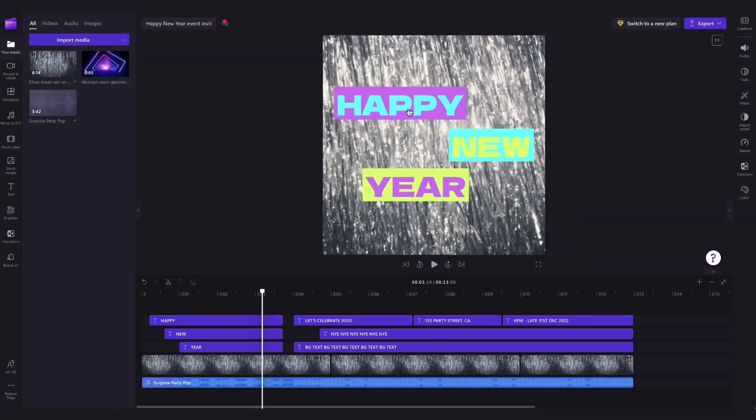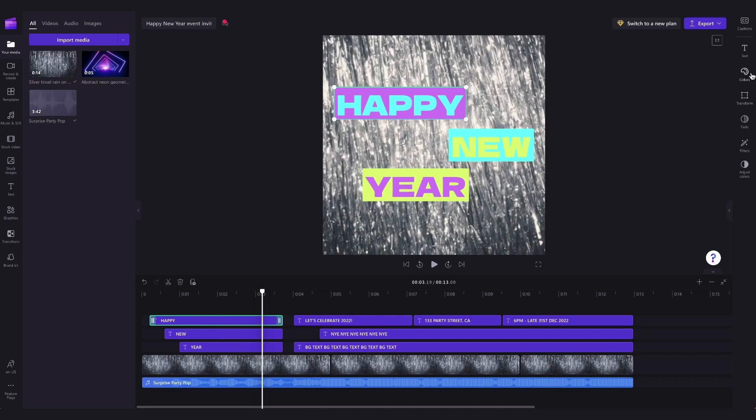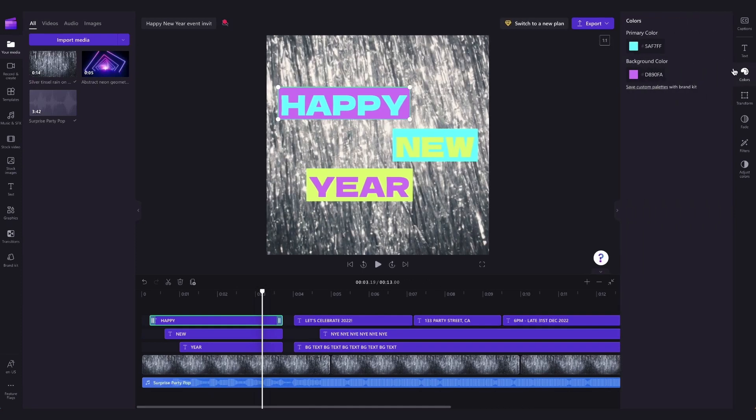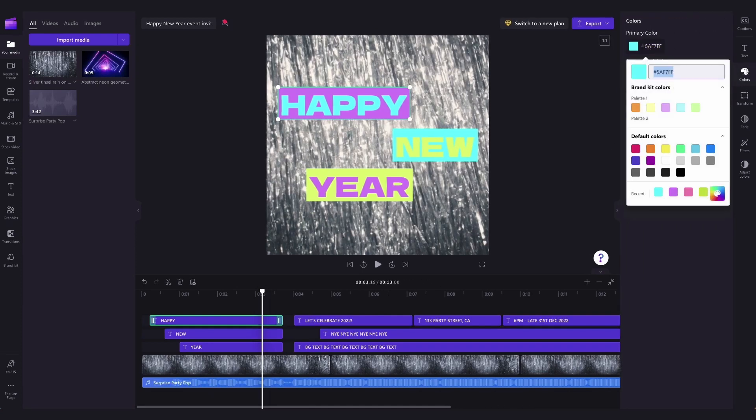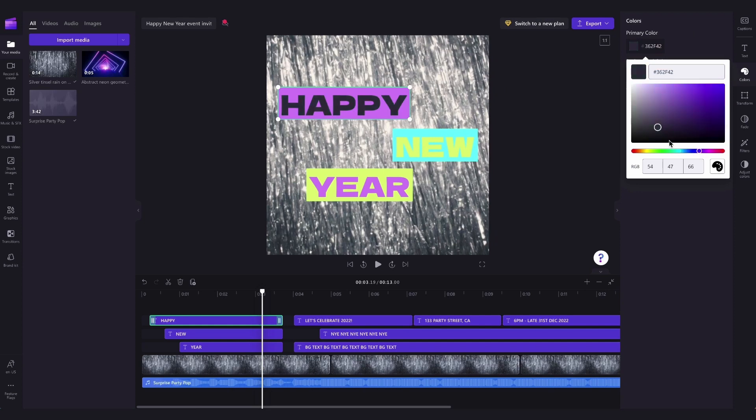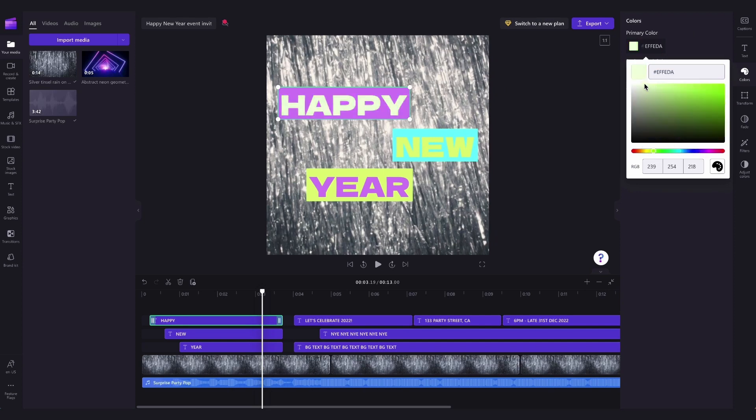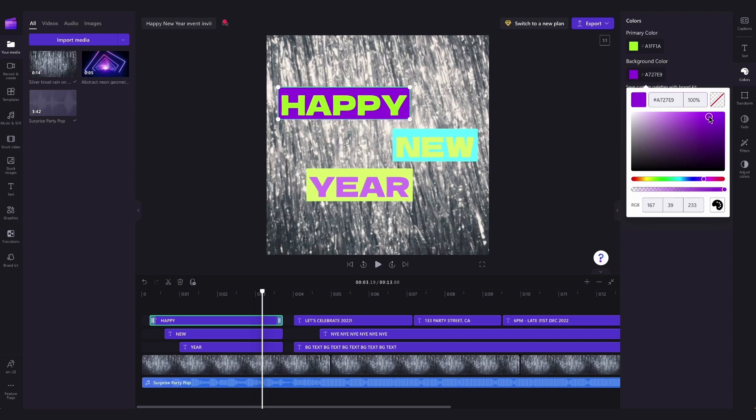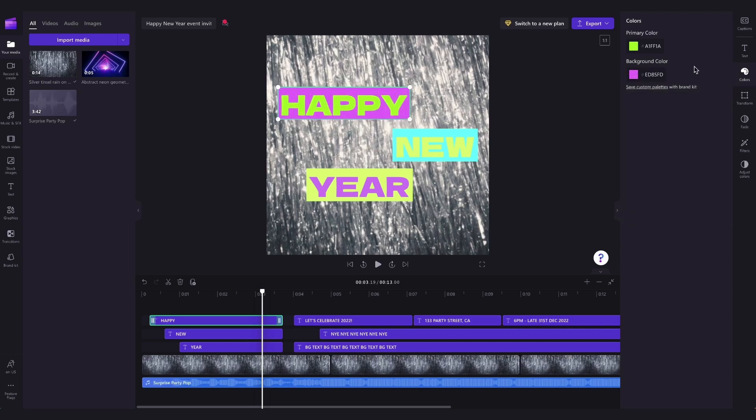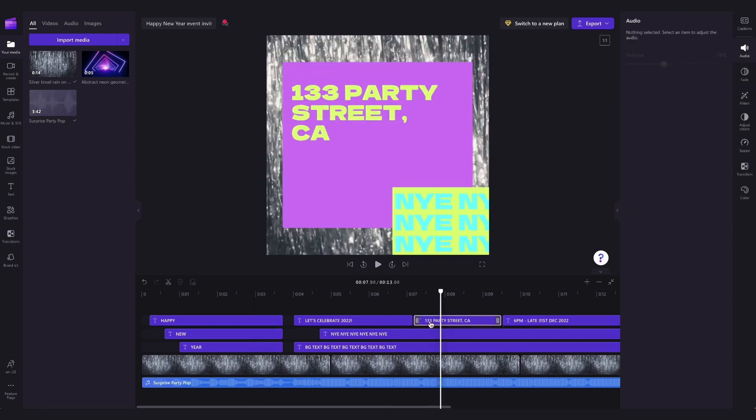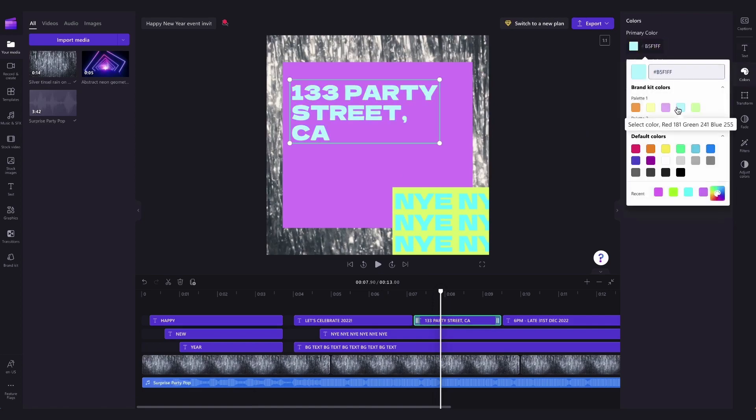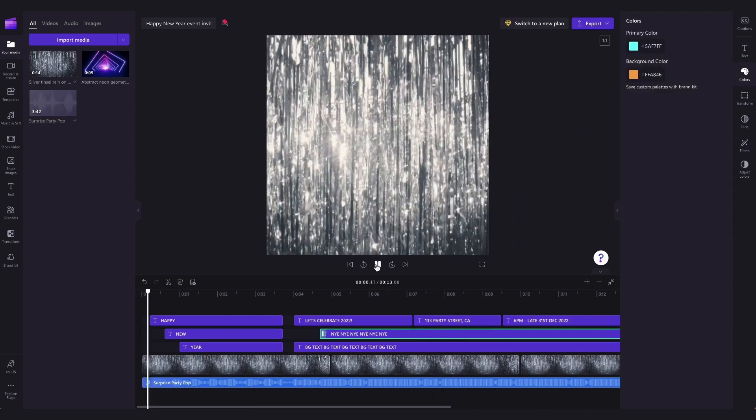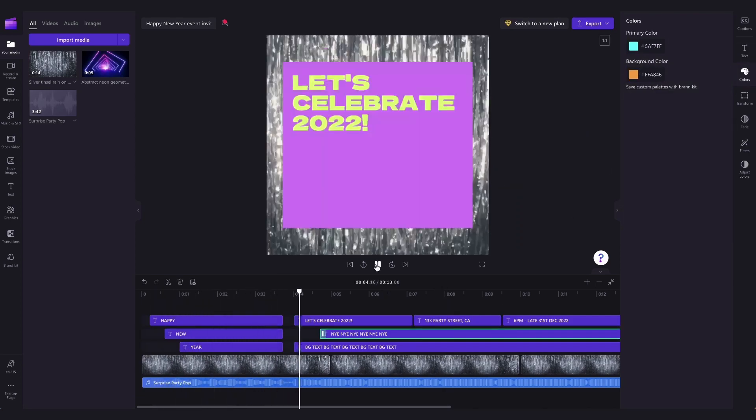To change the colors of the text head back down to the text bars in your timeline and click on the one you want to change. Then jump into the colors tab in the right sidebar and now you can have a play around and change the colors to anything you'd like. You can also change the text background color here too. Then repeat the process for any of the other text bars or backgrounds that you want to change the color of until you're completely happy with the look of the invite.